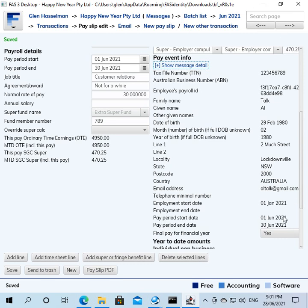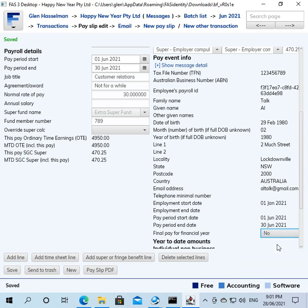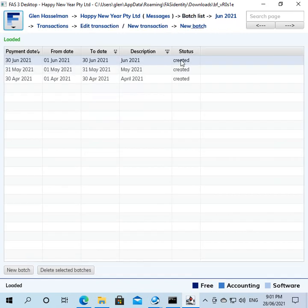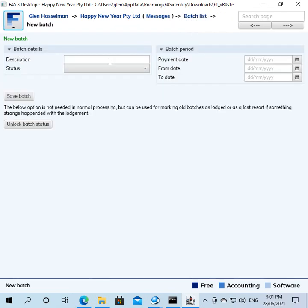Okay, so let's say you've done your June pay and you didn't set this to final. That would be no. At the time you didn't know it was going to be the final, or you just forgot to do that. That's okay. Then what you do is you have to do what's called an update event, so I'll show you how to do that.